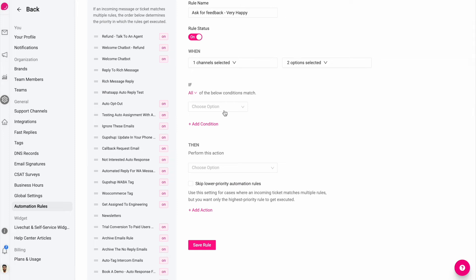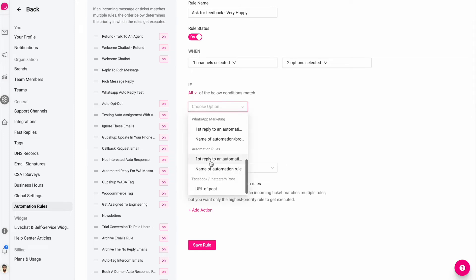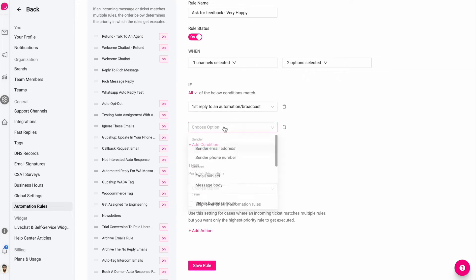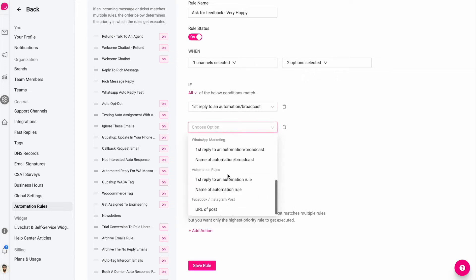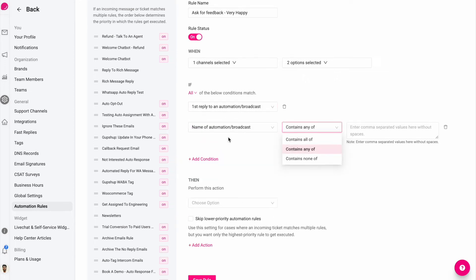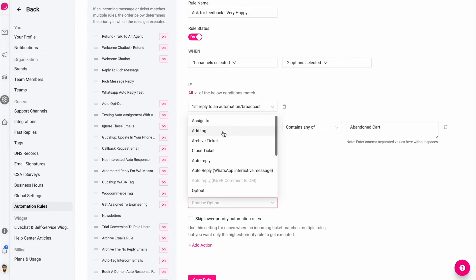It's very easy to set up something like when there is a first reply to an automation or broadcast, and the name of that automation or broadcast is abandoned cart, then automatically close the ticket.